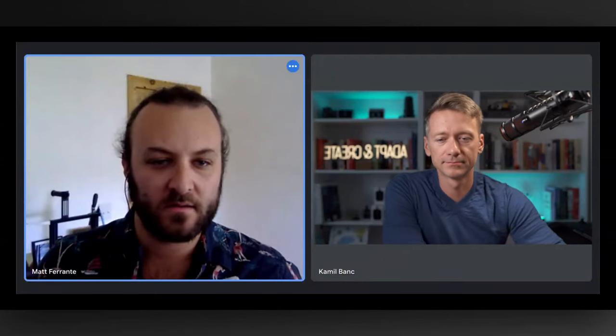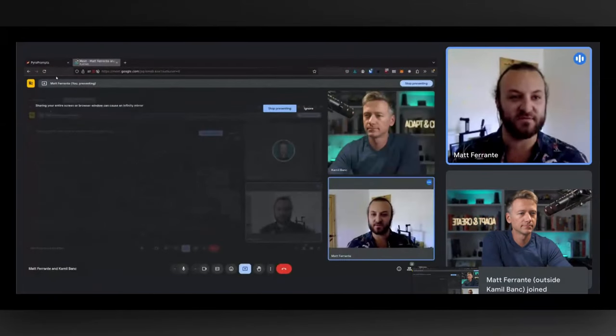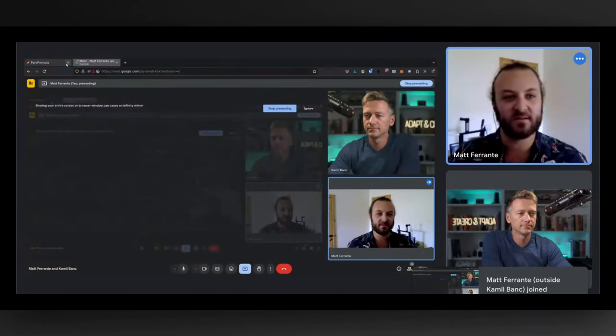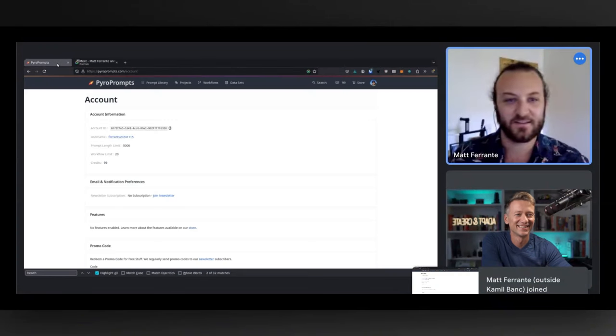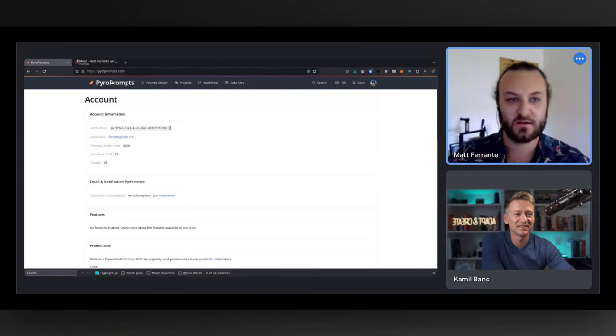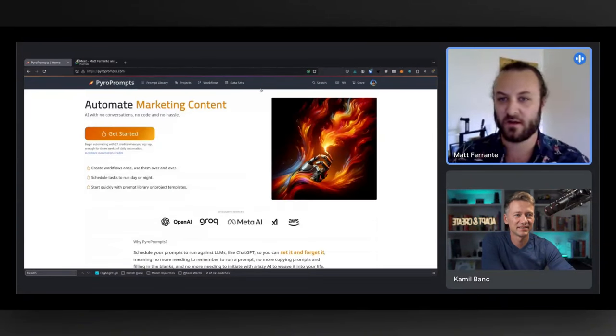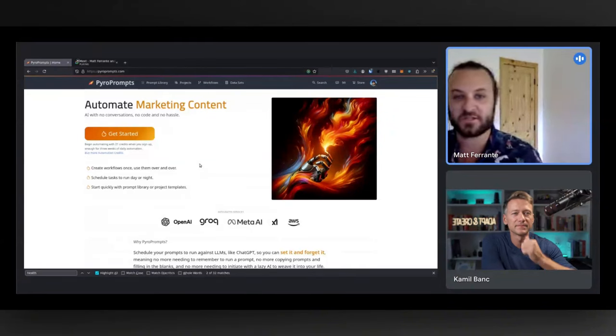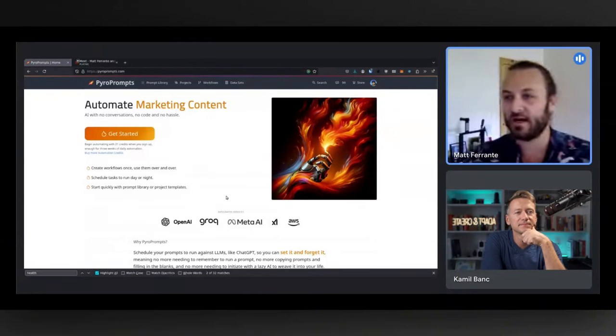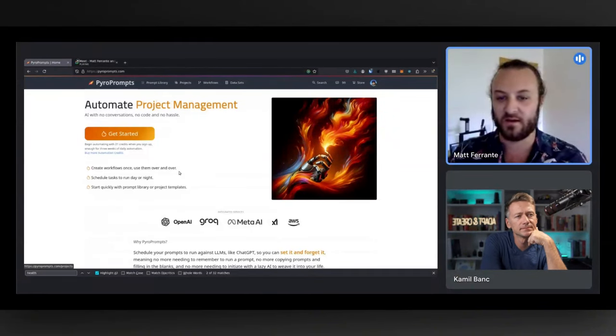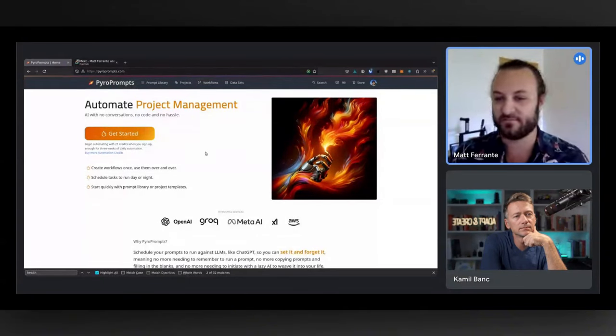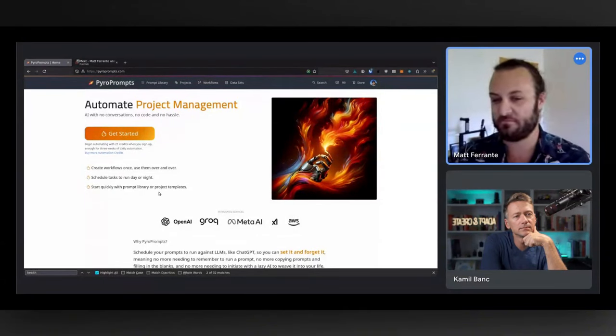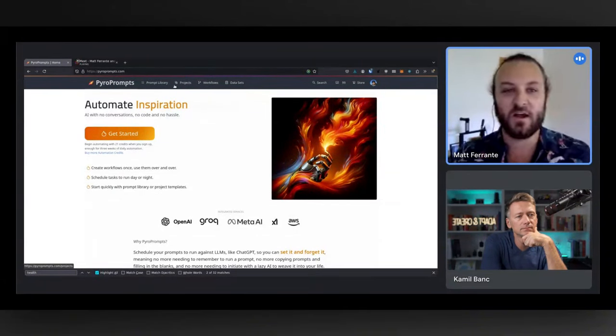So why don't you just take us through your platform? Can you share the screen? Absolutely. Let me try to share and see if this works. All right. Let's do this. All right. Can you see my screen? Yeah. I'm in PyroPrompts. Cool.